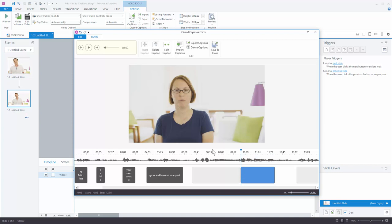You insert the video, have Storyline automate the captions for you, you have the boxes, you just type in your text. And if you need to do some editing, you can do that. And when you're all done, just hit save and close. If you want, you can export that text so you always have that in the VTT format. And then you can always do some editing outside of Storyline if you need to do that. I hope that helps.